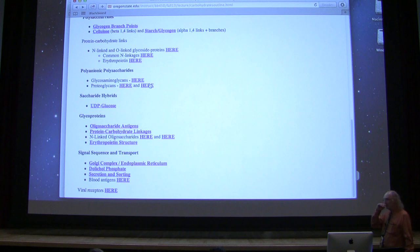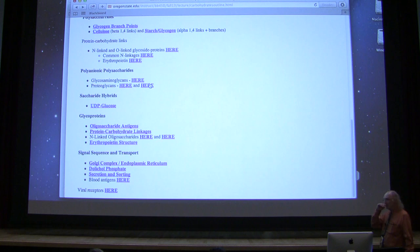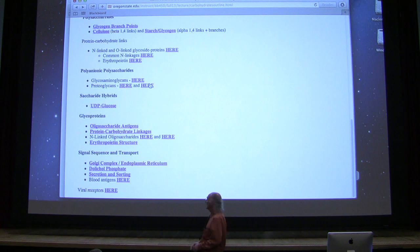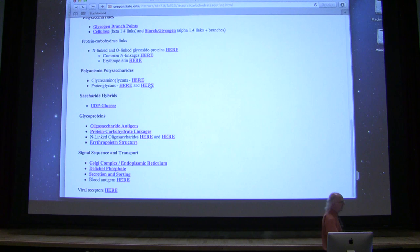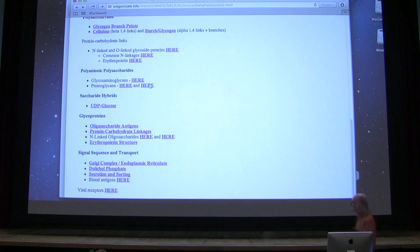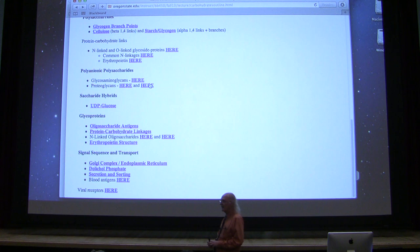We went through a lot of nomenclature last time, and we're going to go through a little bit more today, but we'll also talk about carbohydrates in the context of function inside of a cell, in terms of organisms. I'll also talk about how structure implies function — how that's very important for things like polysaccharides.